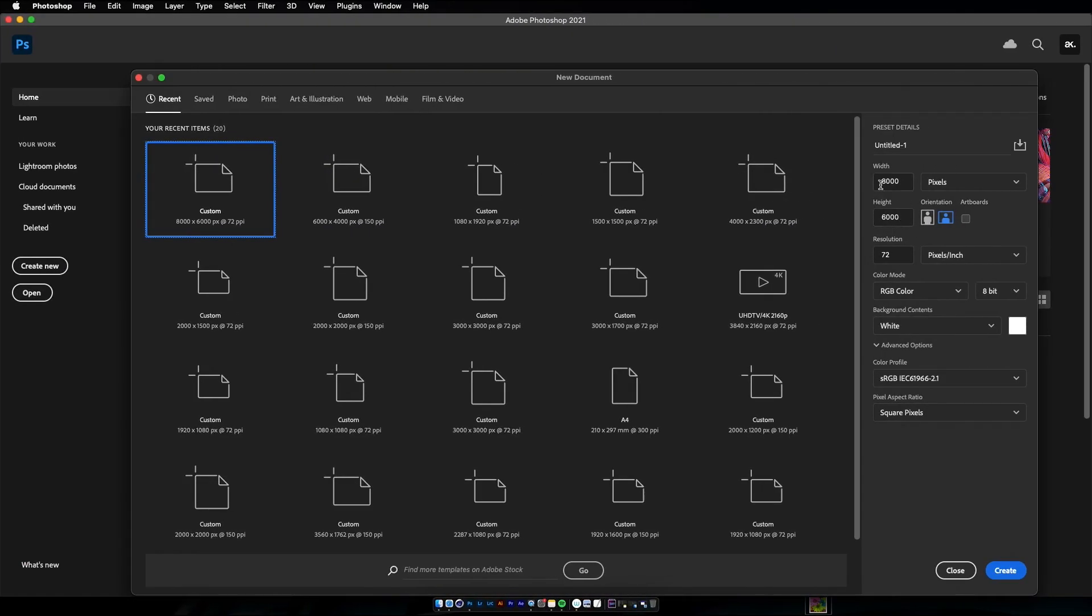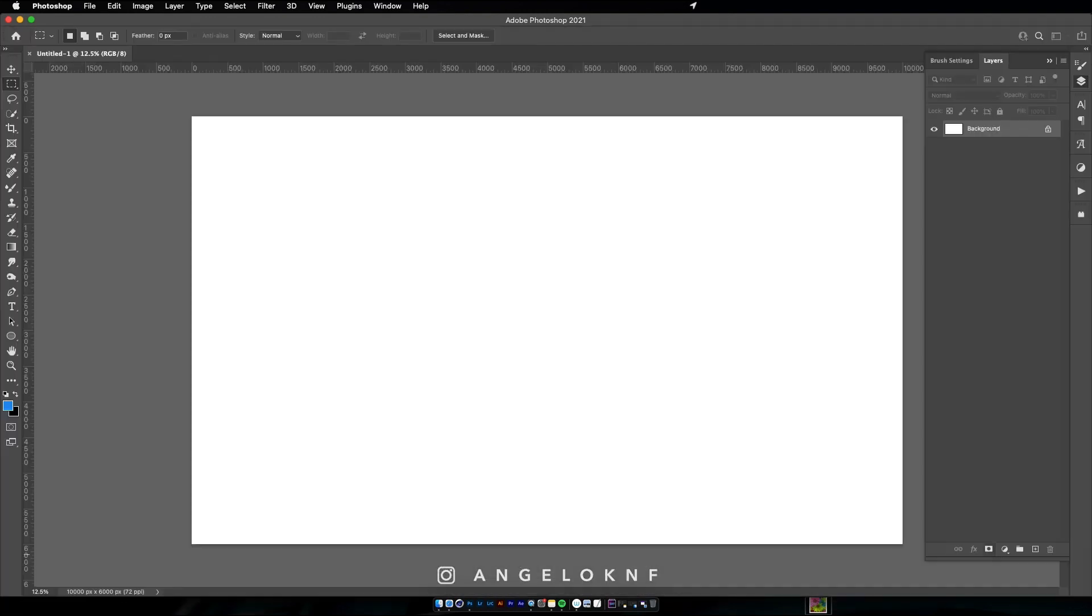To start the design, I will create a new document in Photoshop 10,000 by 6,000 pixels. It is quite large but in case of cropping later.